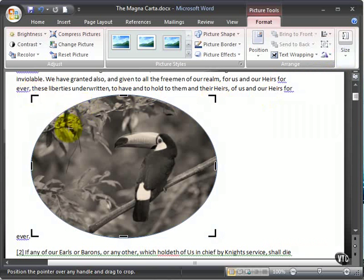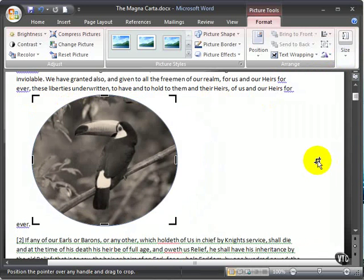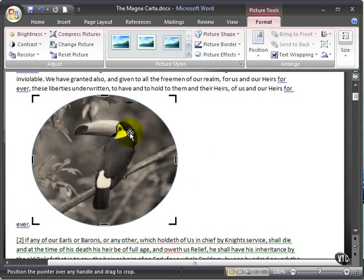The ribbon makes it easy to experiment and change your styles, brightness, size, and colors, making you a wizard at adding pictures.